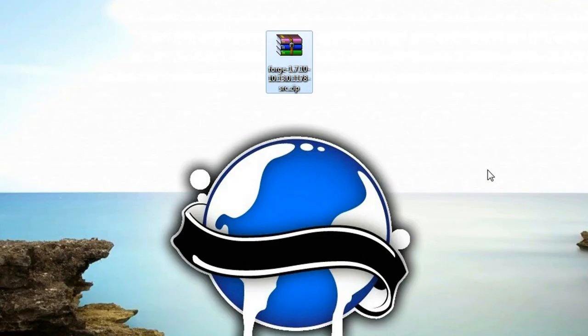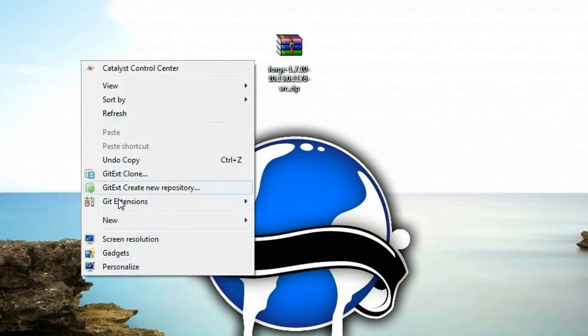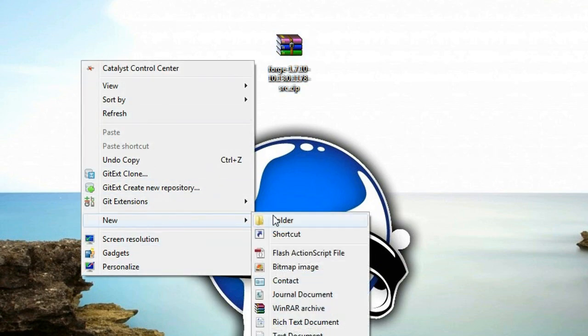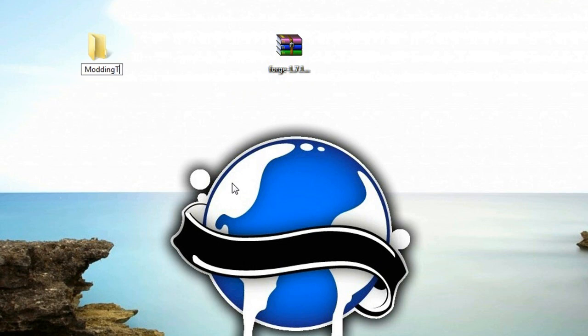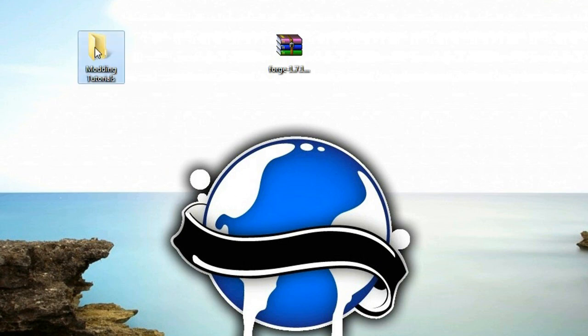Now once it's downloaded, stick it on your desktop and what we're going to do is create a new folder. For my purposes I'm just going to call this modding tutorials. You can call it whatever you want. I'm just going to call it modding tutorials.